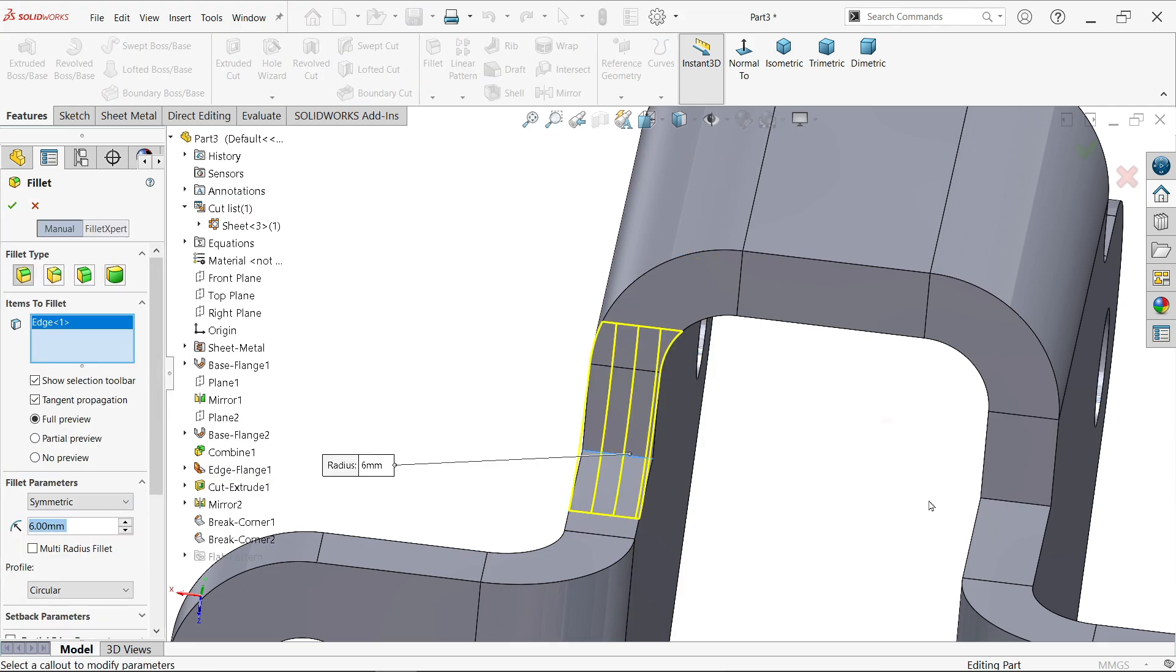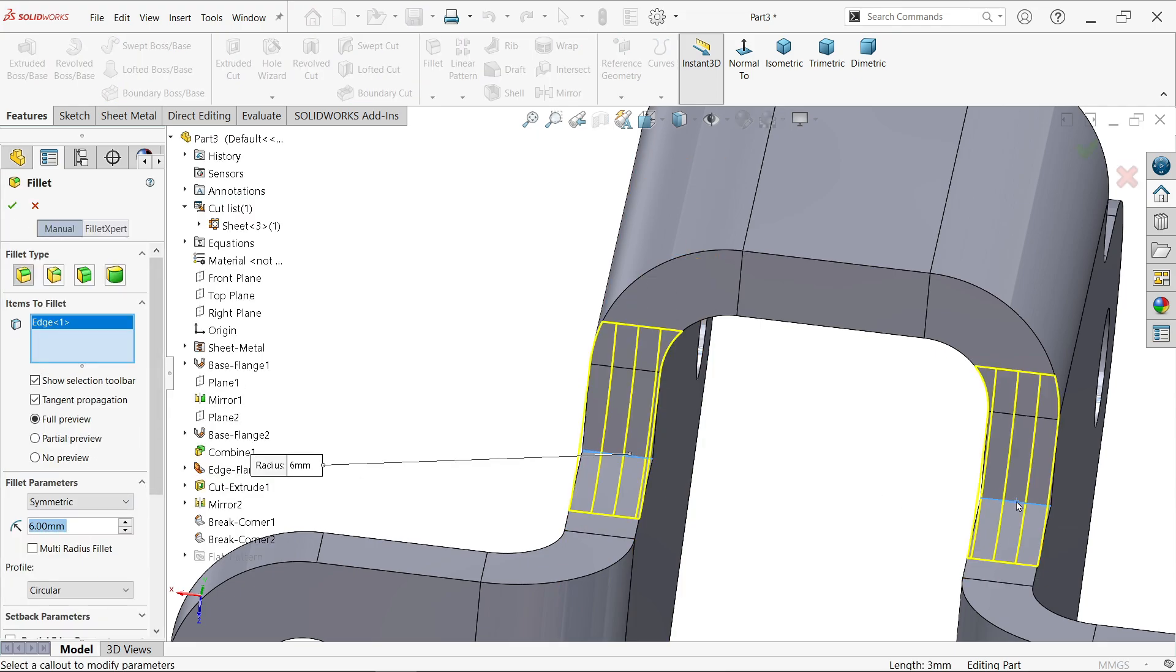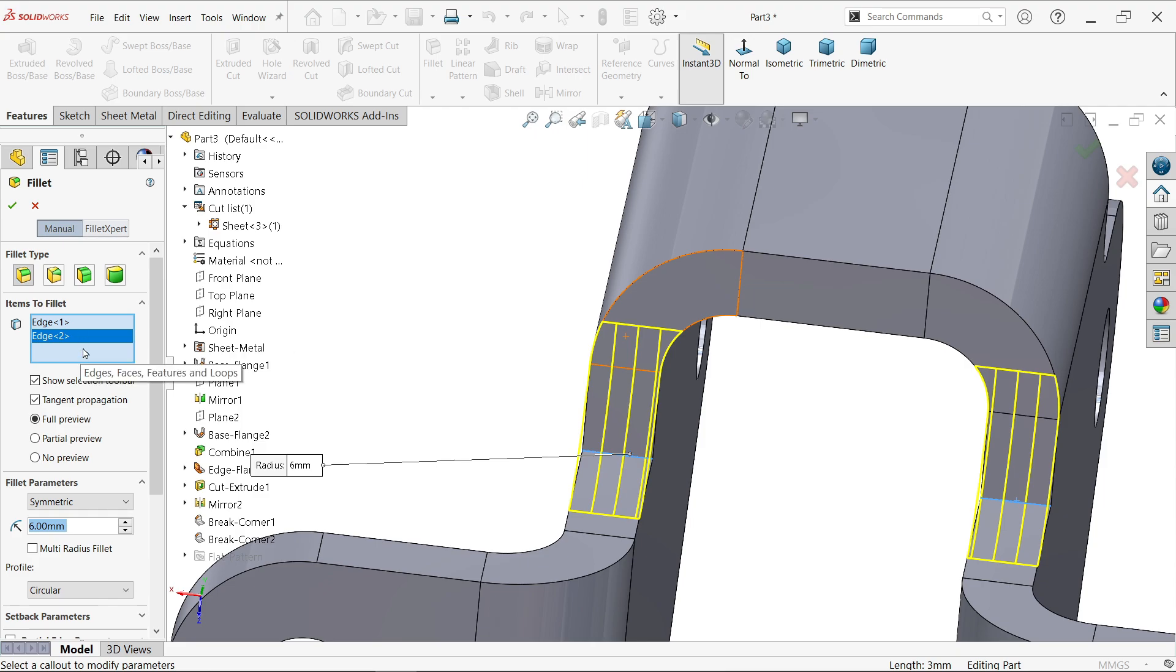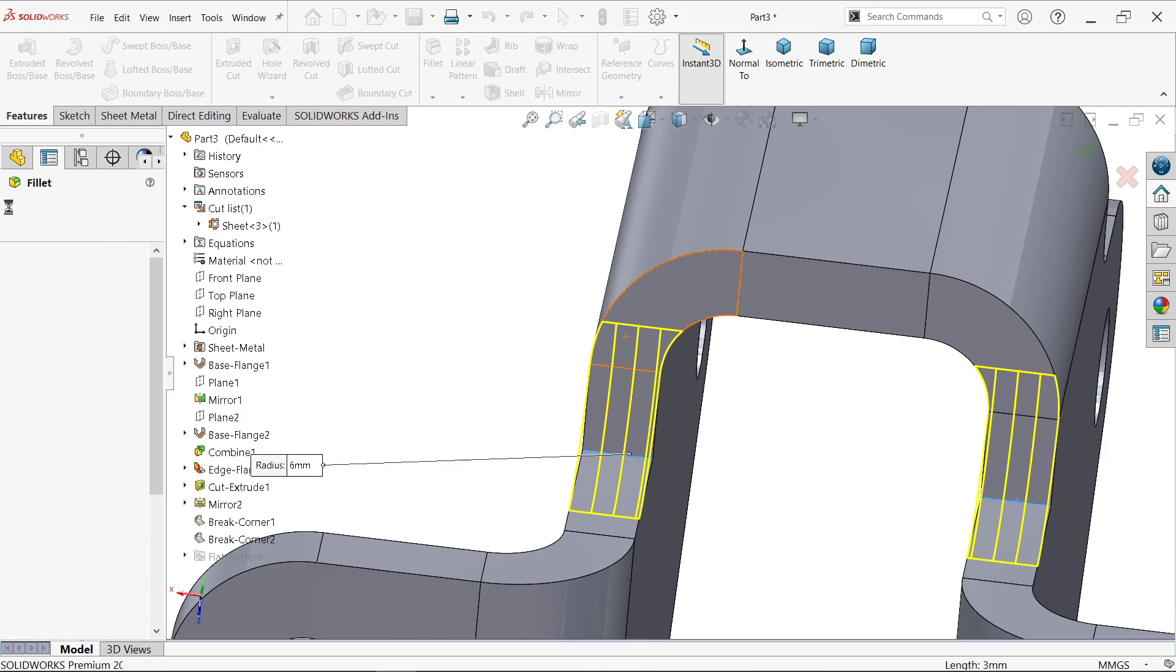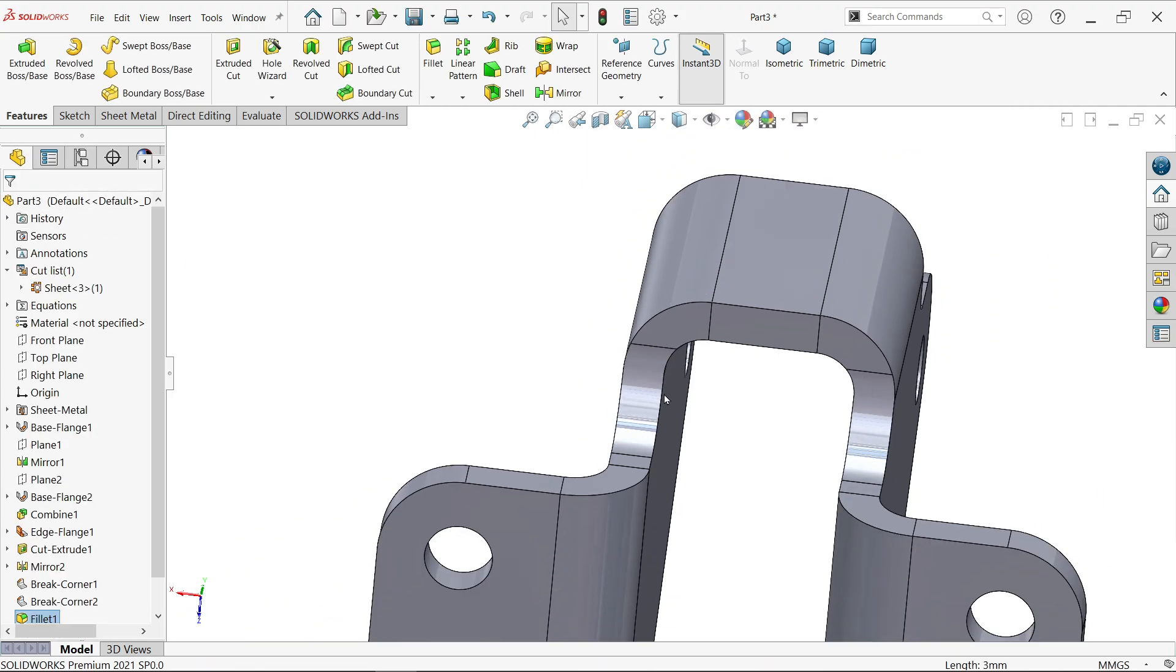Radius 6. See, fillet took the shape of this. Constant size fillet, item to fillet. Here select the edges. Full preview, tangent propagation, and radius. This is applied.